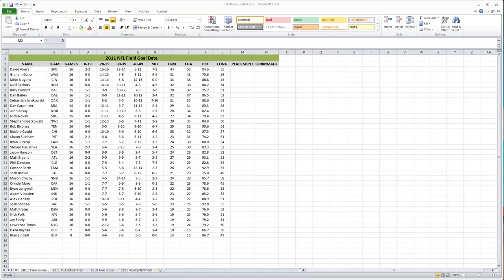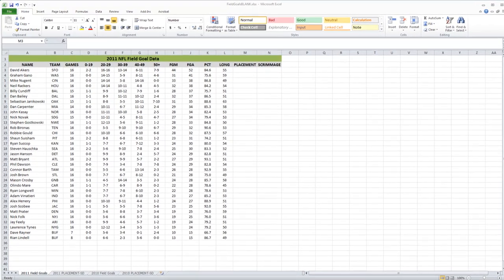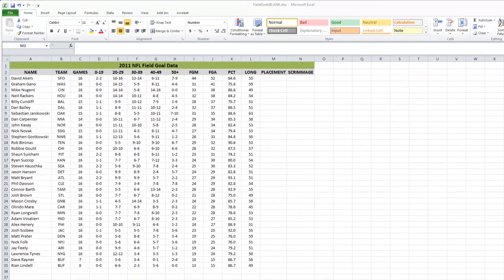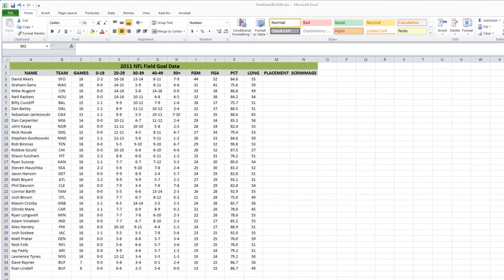We are looking at field goal data in the National Football League, the NFL. If you live outside the US or are not familiar with American football, a team is going down the field and wants to score a touchdown for maximum points. However, if they don't quite make it and they're close enough to the end zone, they can choose to kick a field goal — three points instead of six, which is better than nothing.